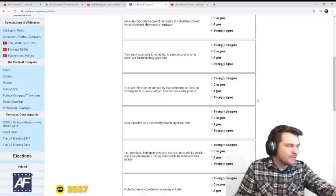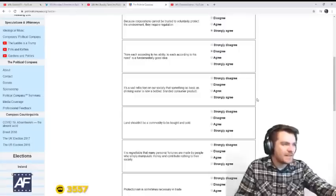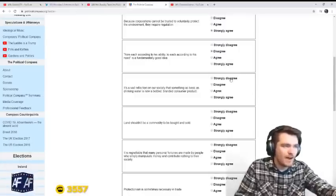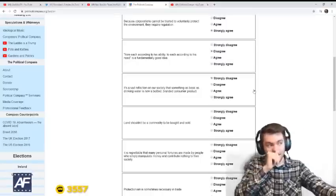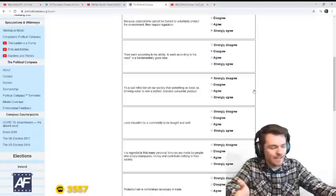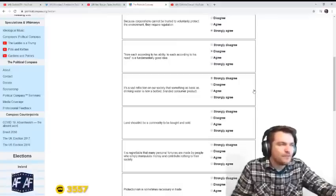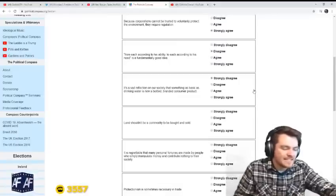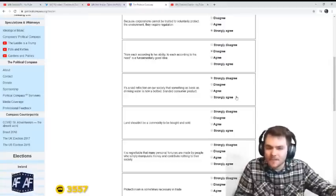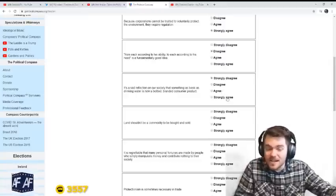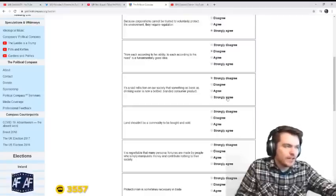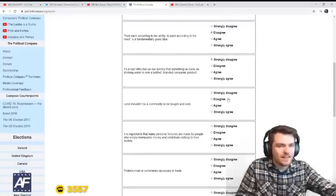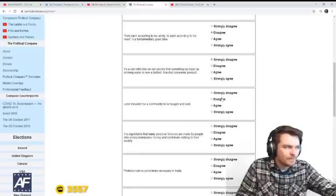It's a sad reflection on our society that something as basic as drinking water is now a bottled consumer product. No. I agree with Ben on that. Why would that be a bad thing? A lot of left-wing people look at that cynically, but water is a commodity, it's scarce. And so it should be managed through the price system. It's cheap.